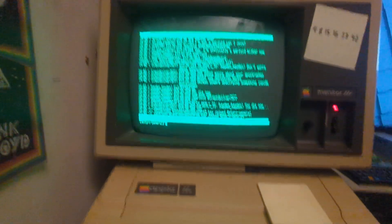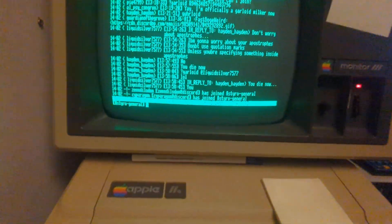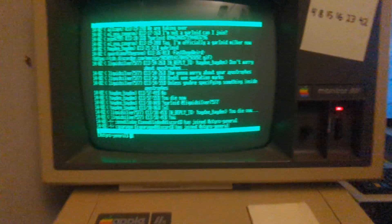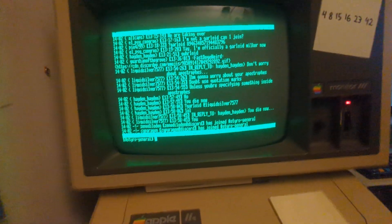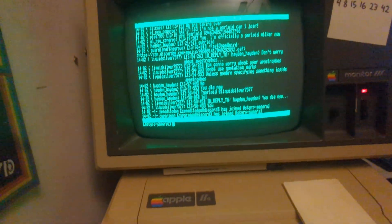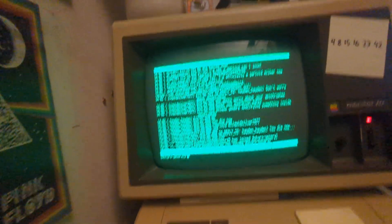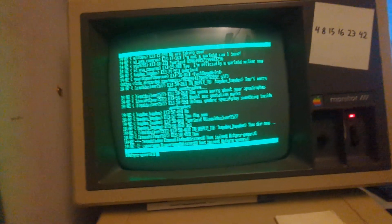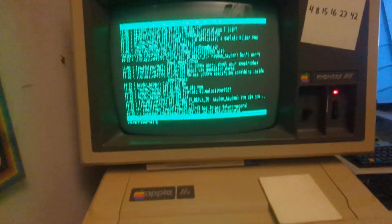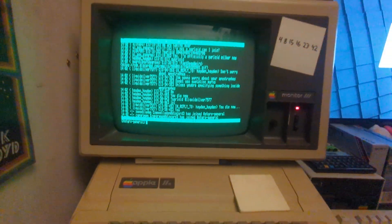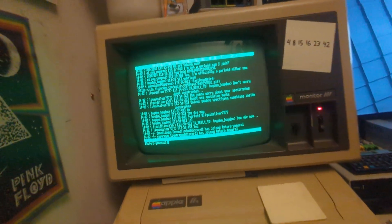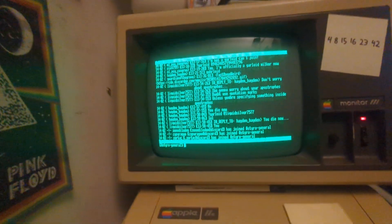Every once in a while, because this is a serial connection, there are some random artifacts that will happen — just minor graphical glitches which don't influence the display too much, but just a little bit.